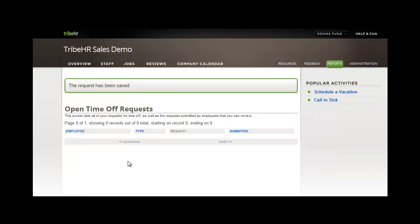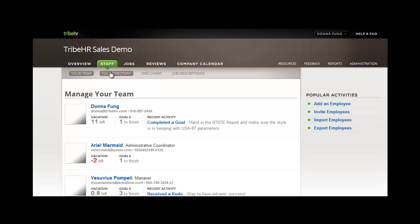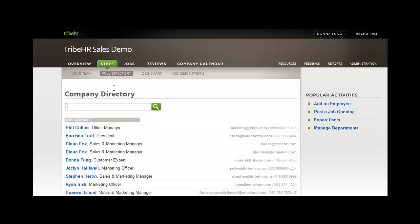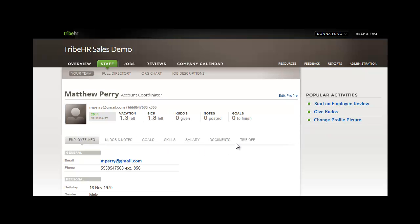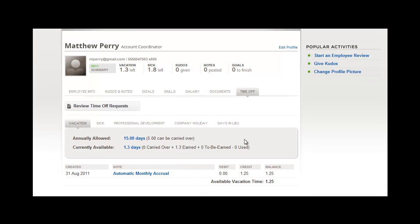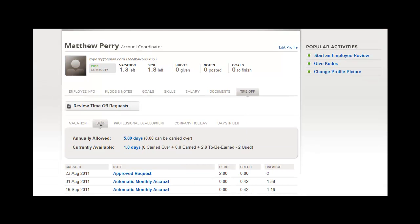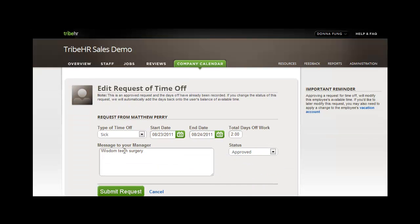You can see these time off requests in each individual employee file when taking a look at their time off tab in their file. By selecting the time off type that was just approved, you can see the record as it appears on the summary page. I can click into this request, make changes, and submit.